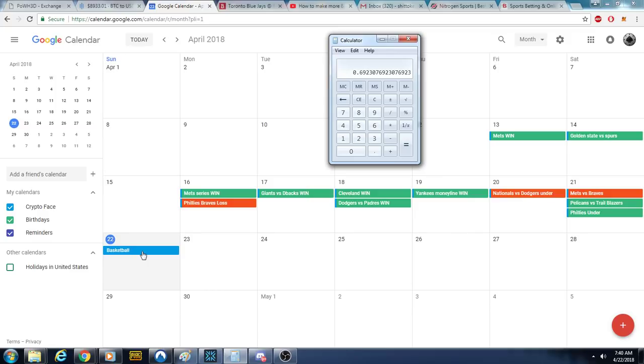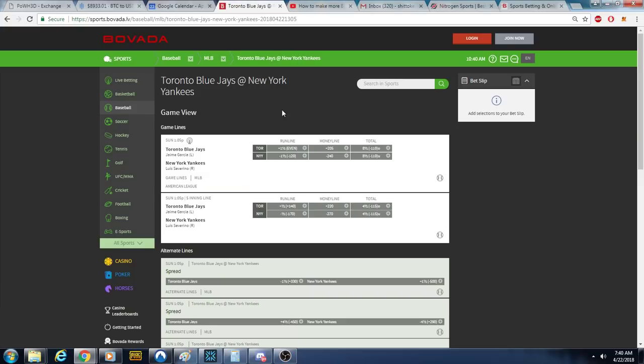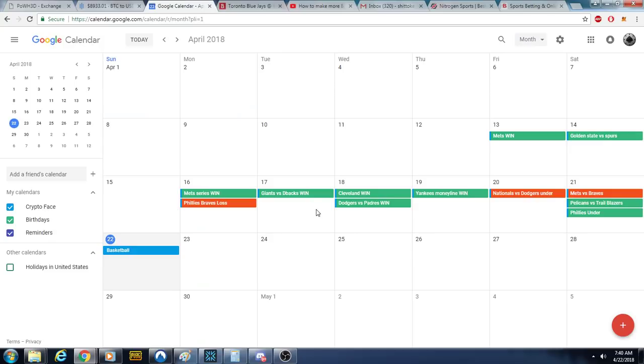Big game today. This determines whether we had a breakout weekend, you know, where we win or kind of a losing weekend.